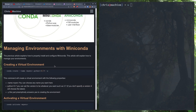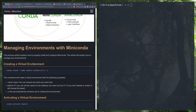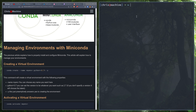The first thing we're going to do is create a virtual environment and explain virtual environments. Later on in the video we'll go over how to use Conda as a package manager and why you might want to do all this. So first we're going to do: `conda create --name test`, and we're going to specify the version of Python as 3.9.